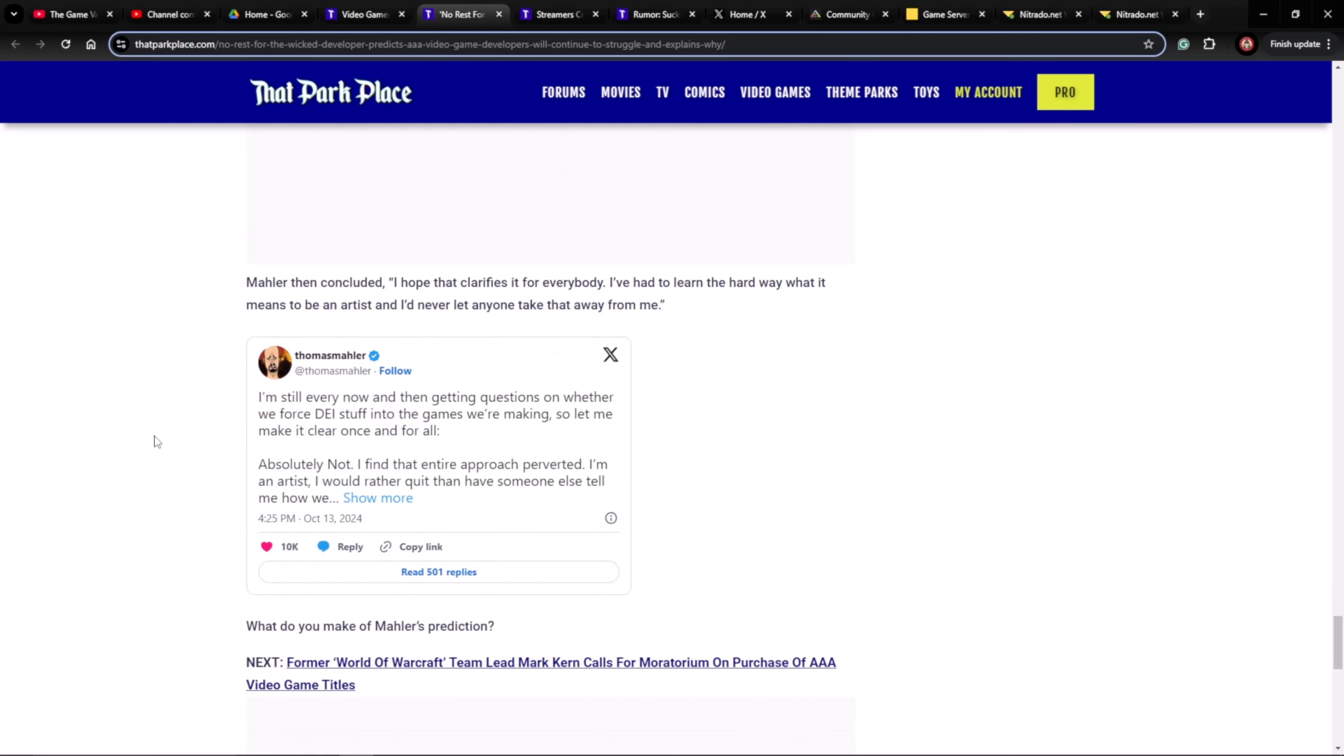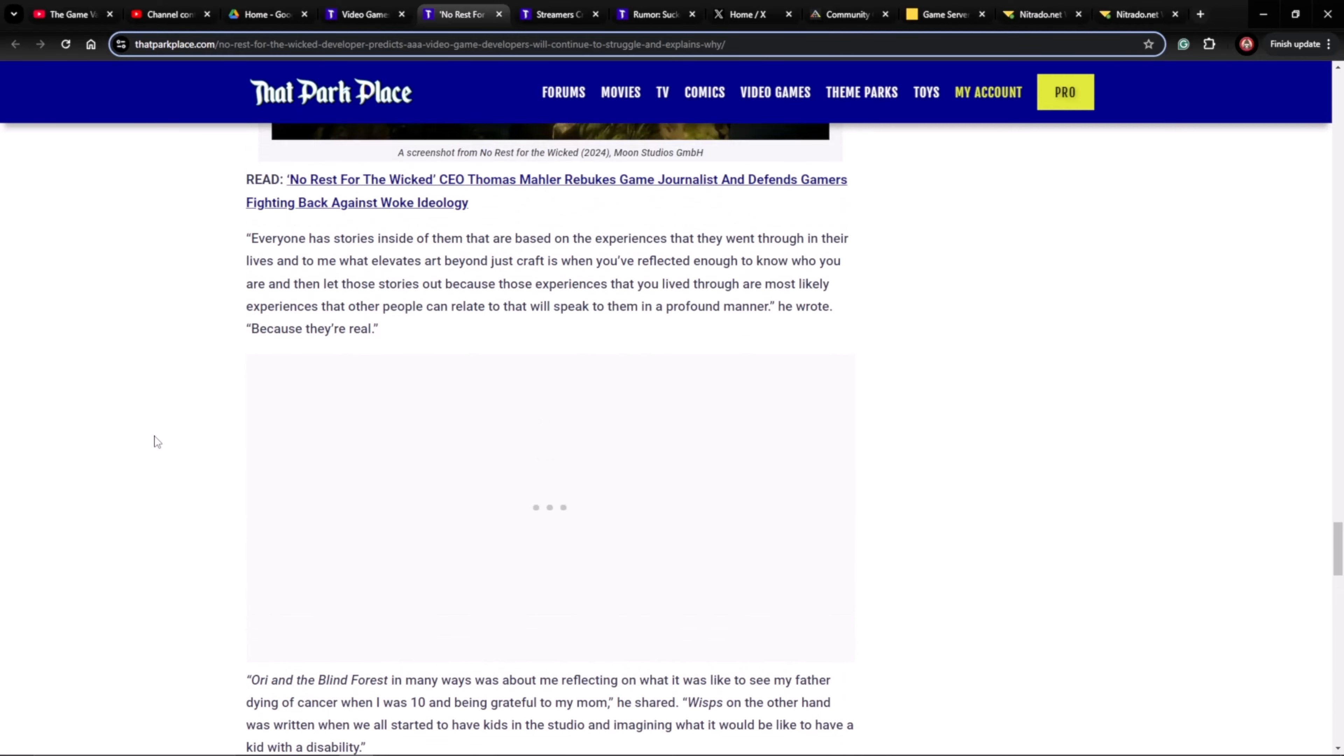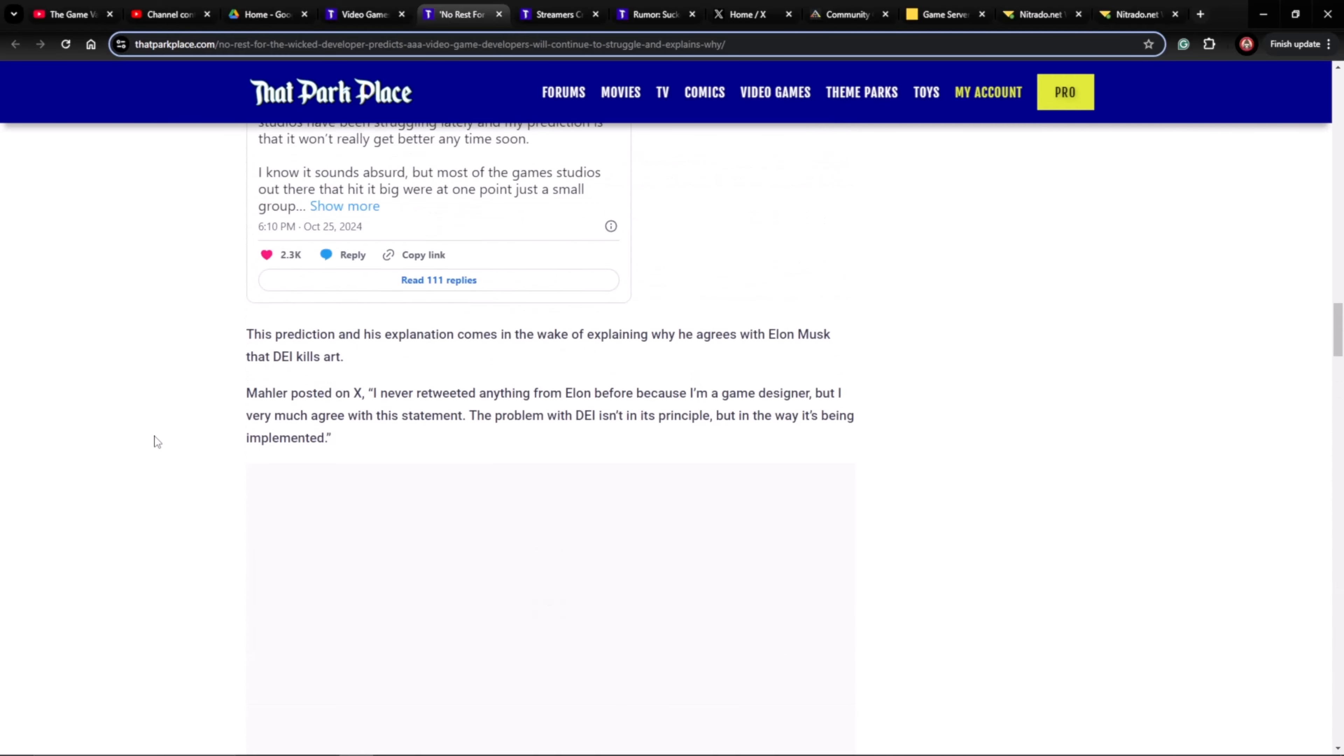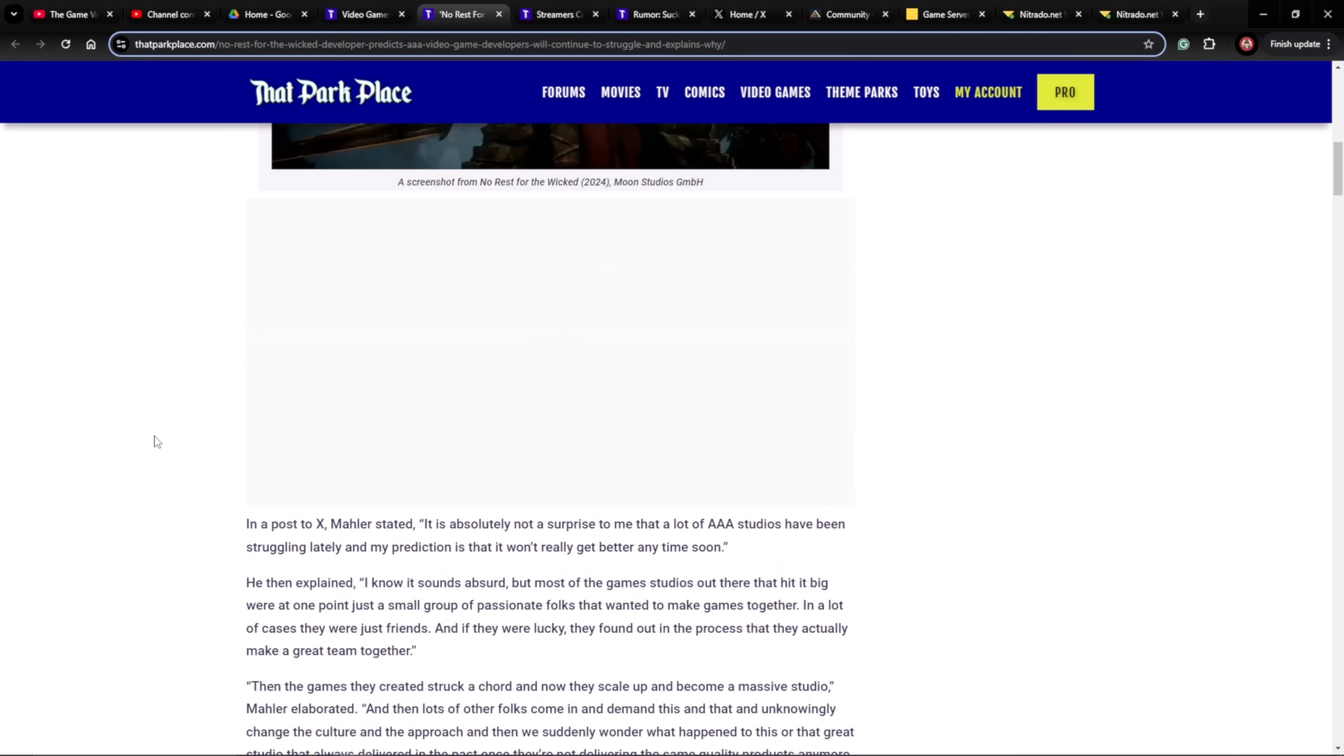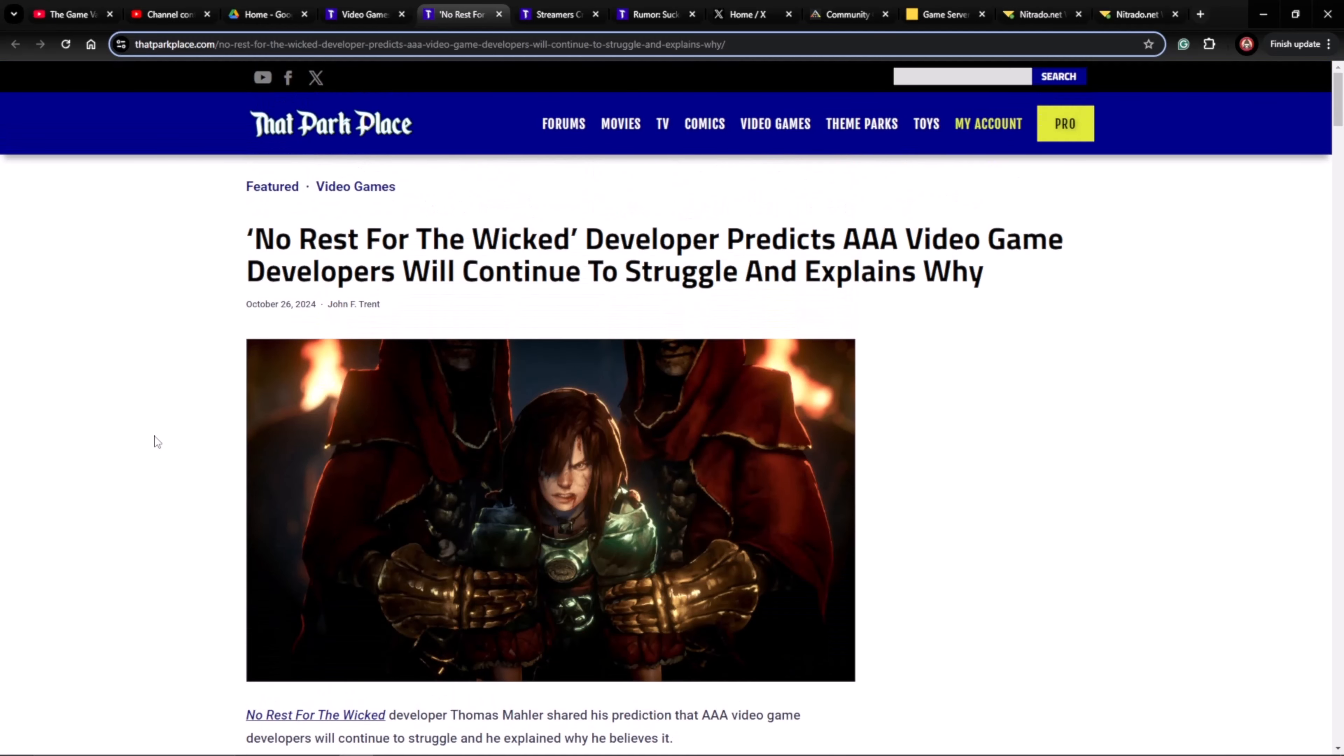Mailer concluded: I hope that clarifies it for everybody. I've had to learn the hard way what it means to be an artist, and I'll never let anyone take that away from me. And good for him, man. He's standing up. He's becoming a big voice in the industry now, and we're seeing more and more of this as individuals are standing up against this DEI nonsense and pushing back against it. It's not just idiot YouTubers like myself that are out there making noise. People get pissed at me for it. I'm sick of hearing about it. Well, don't watch the videos then, bro.